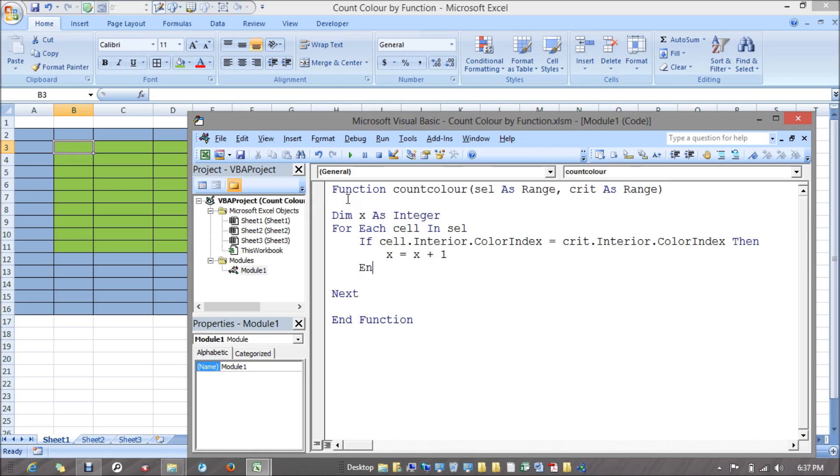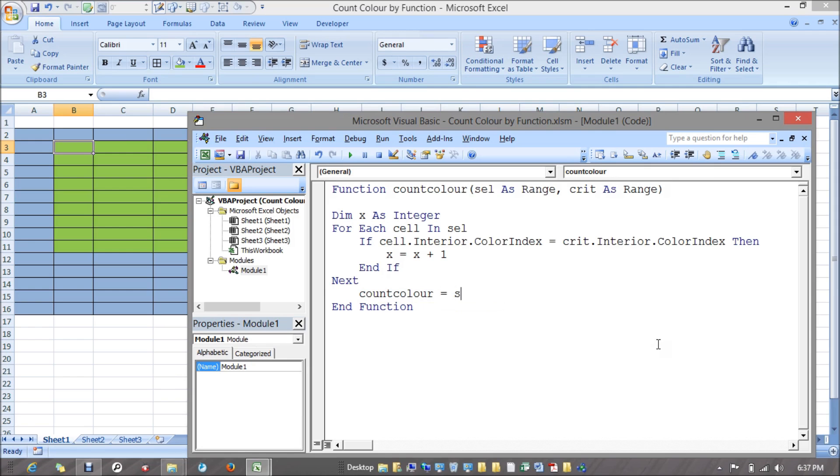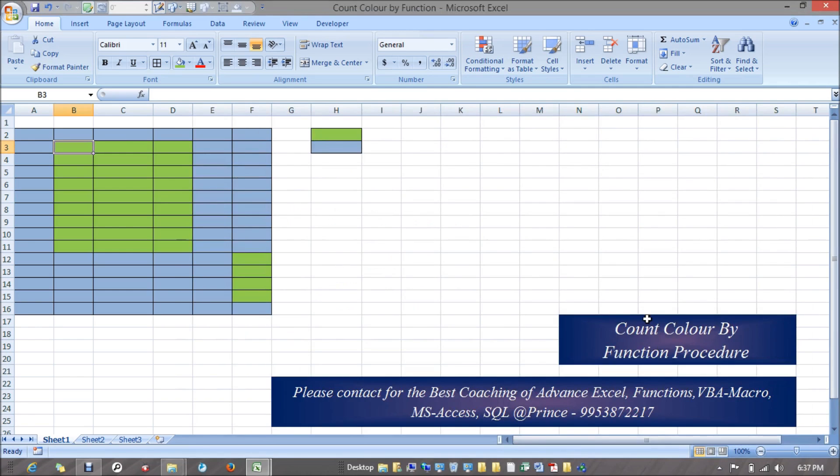End if, and I want this loop to remain continuous. Once everything's done, whatever value comes in X, it's been put into my function name which is count color equals to X.